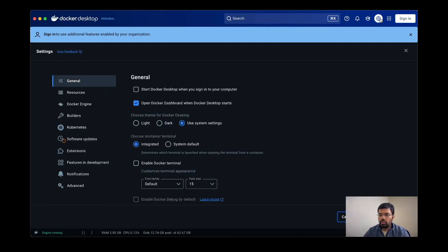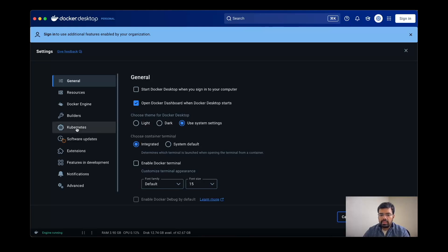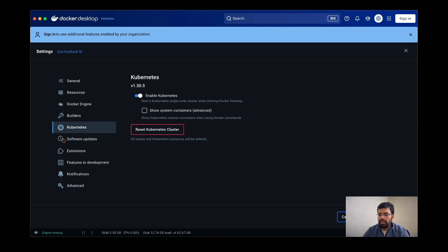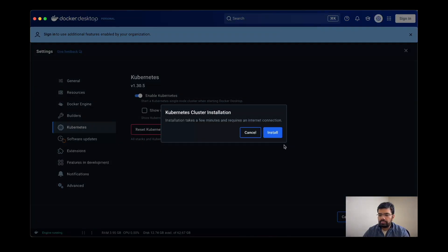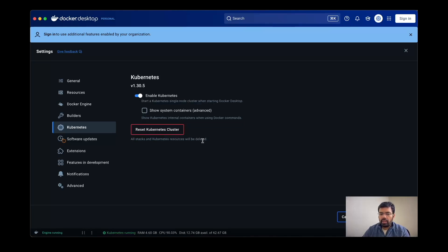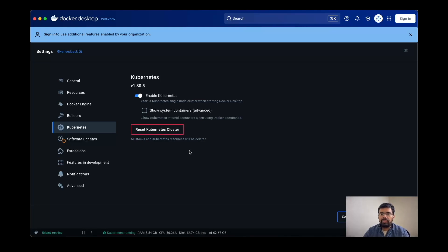To enable Kubernetes, I can go to the settings, then there's a Kubernetes option. I will enable Kubernetes, it will ask me to apply and restart. It will take a few seconds to restart the Kubernetes. And don't worry if you mess up the cluster, you just need to reset it from here.